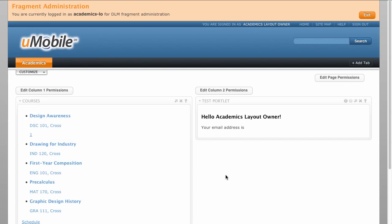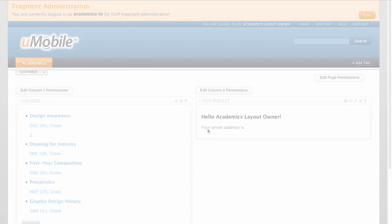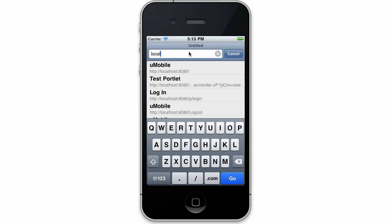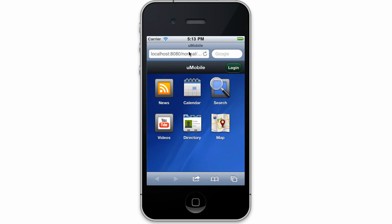To demonstrate our new content, we'll load the web-based mobile interface from an iPhone simulator. Since I haven't yet authenticated, I get the guest view and am not yet able to see the Academics content.